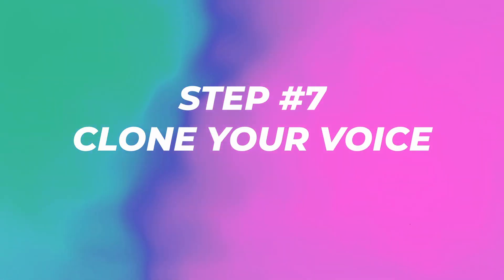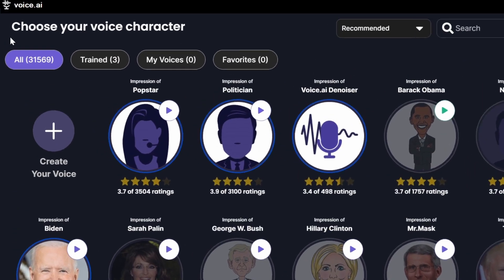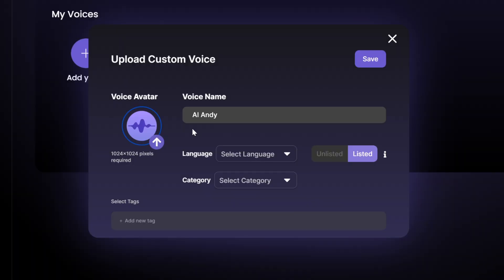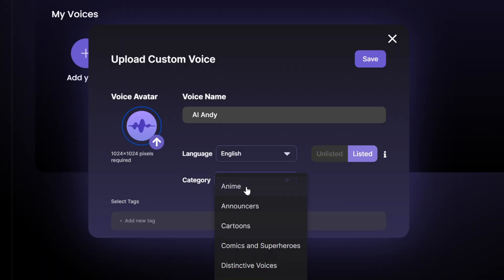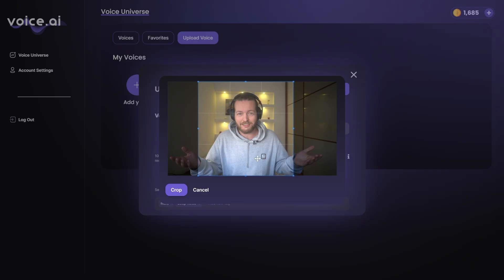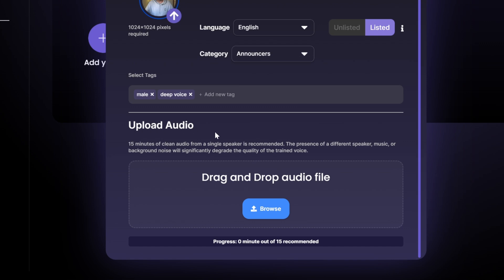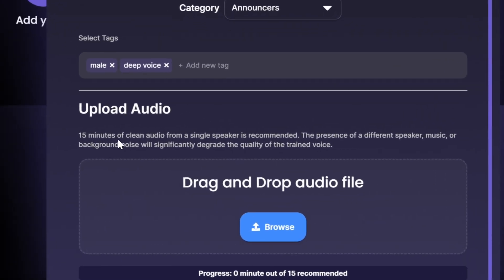You can also clone your own voice by going to this voice character section and clicking on the plus icon. Select the name, language, category, add some tags, click save, and upload an avatar. There we go — beautiful. Click on save, then upload audio. They recommend 15 minutes of clean audio from a single speaker. The presence of a different speaker, music, or background noise will significantly degrade the quality of the trained voice.